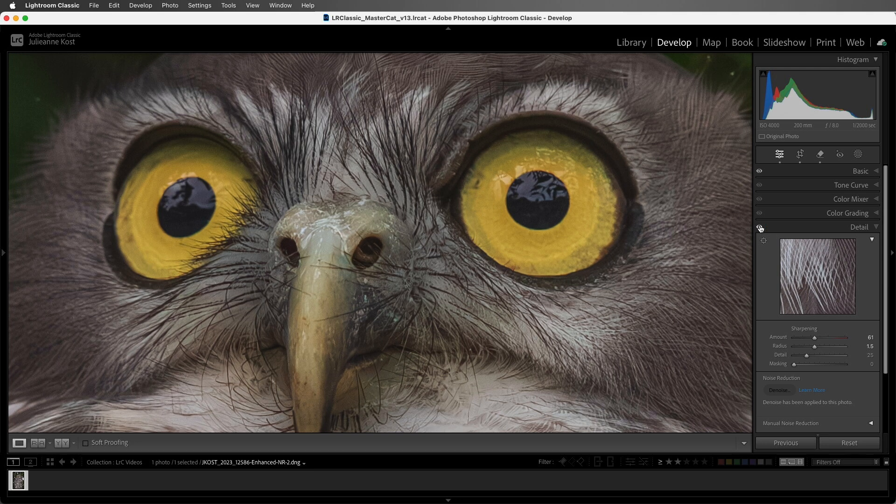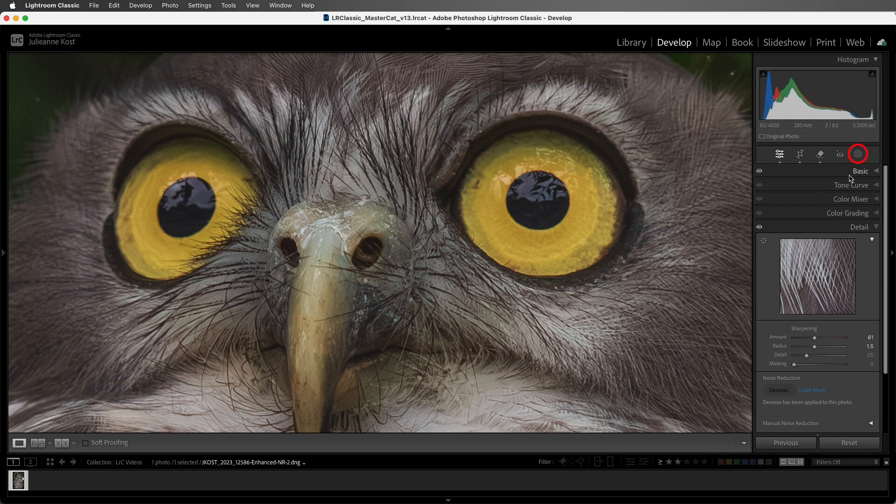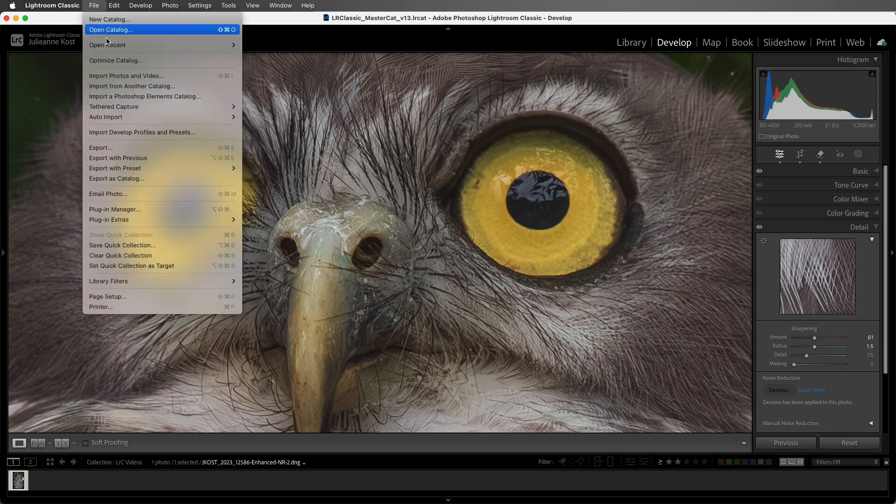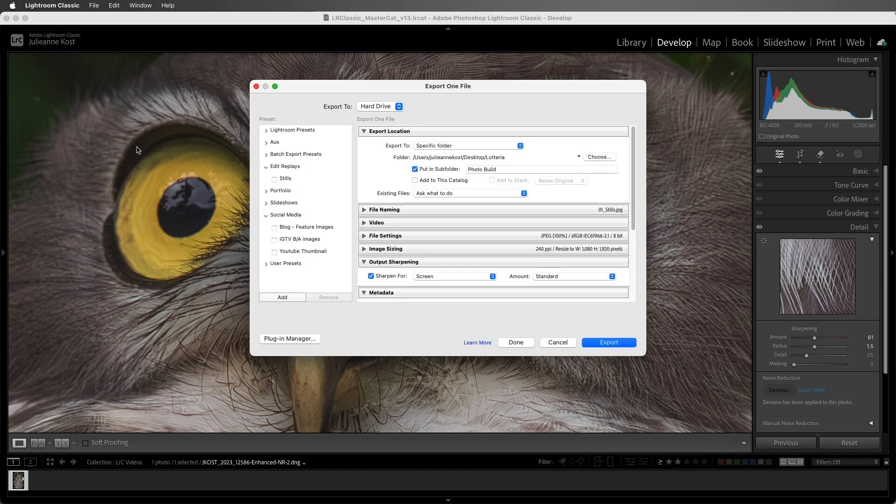Sharpening can also be added using the masking panel to selective areas of images. And I mentioned output sharpening. When you're finished editing a photo and you're ready to export it, you can add output sharpening in the export dialog.